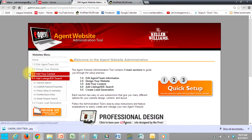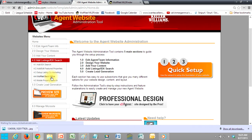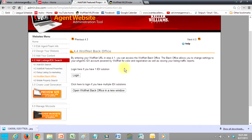Click on 4.0. And then it's going to say WolfNet Backoffice. They now have a button there that's called Login. So with one click you can log in.